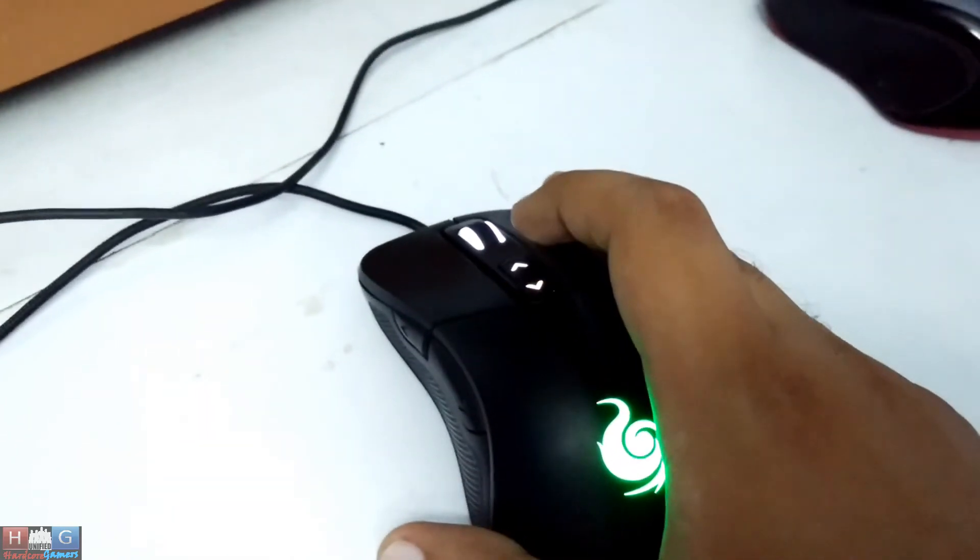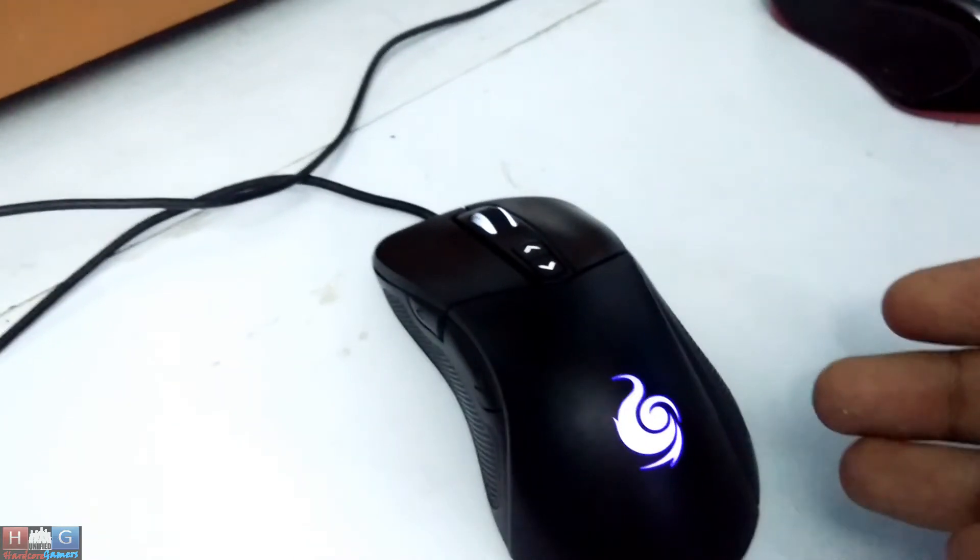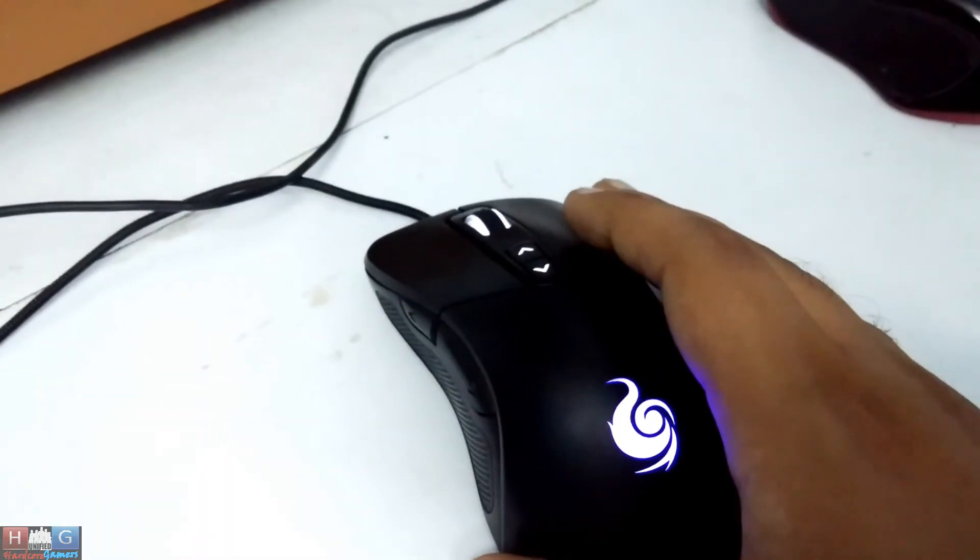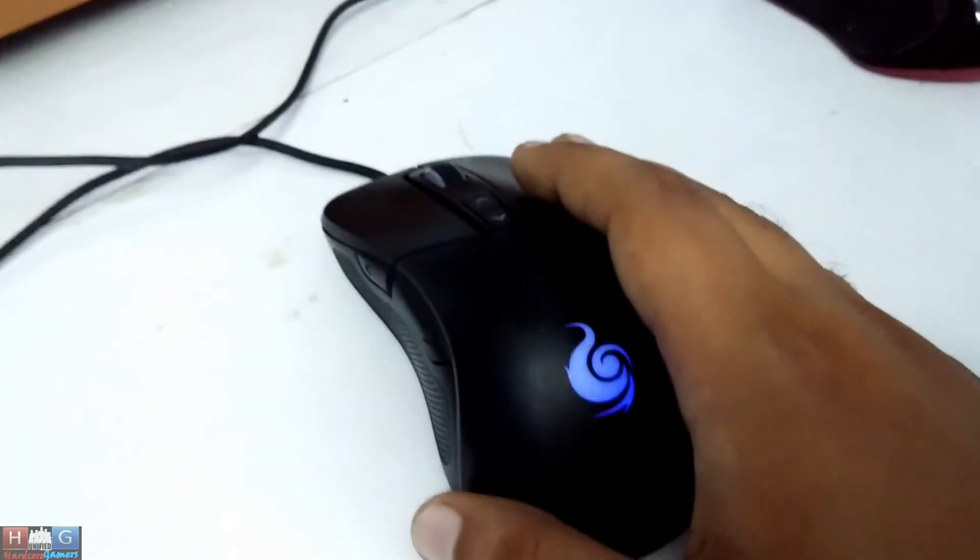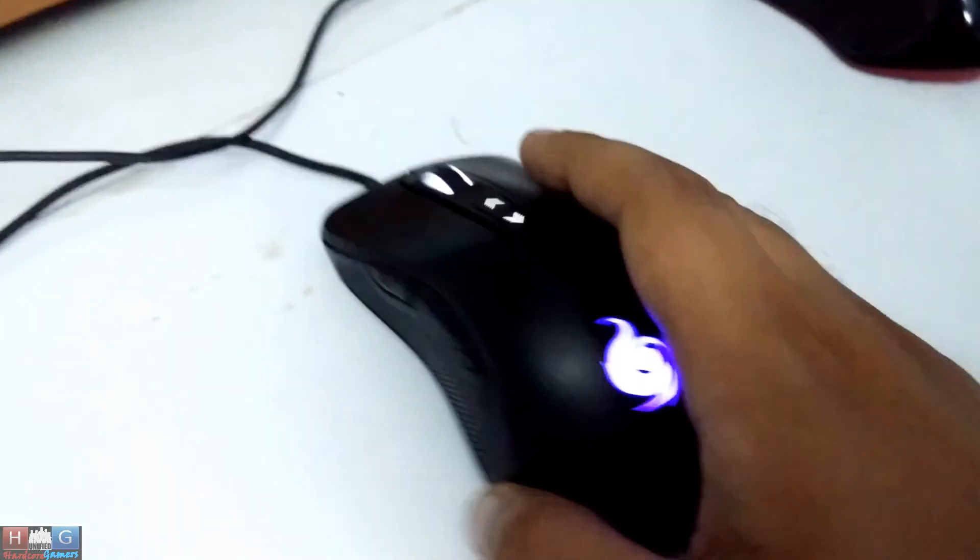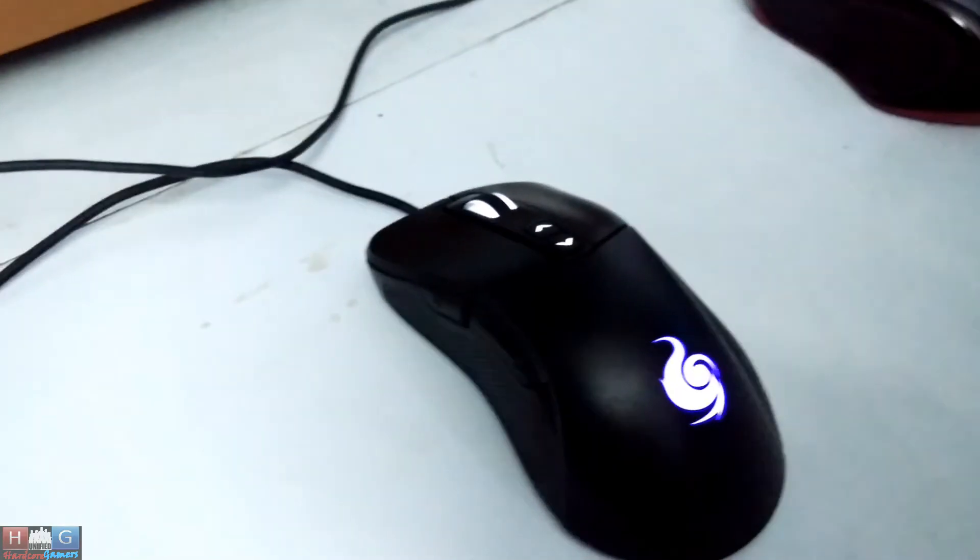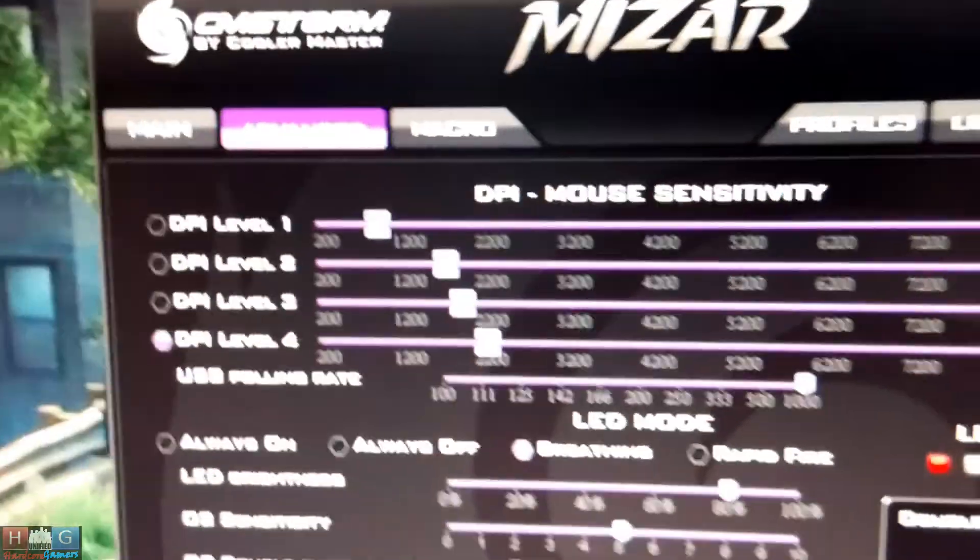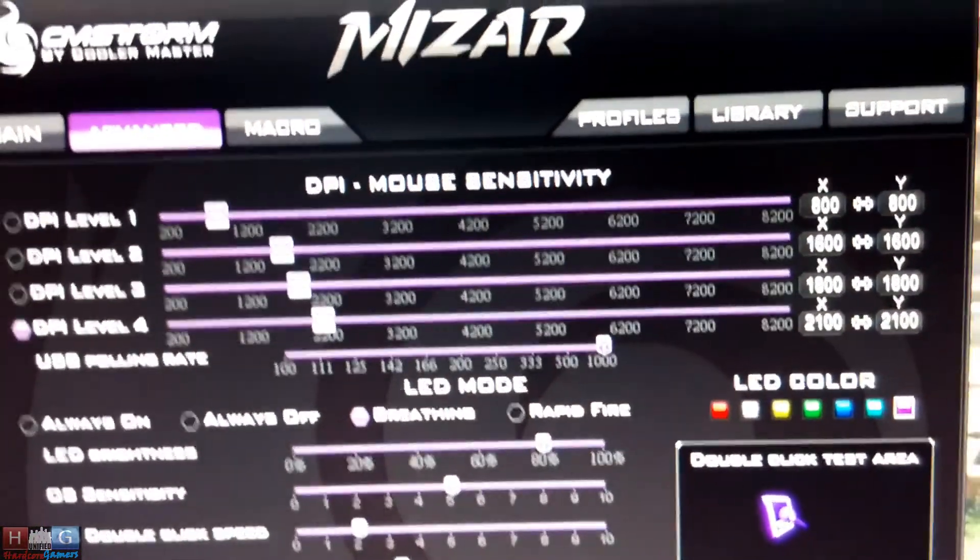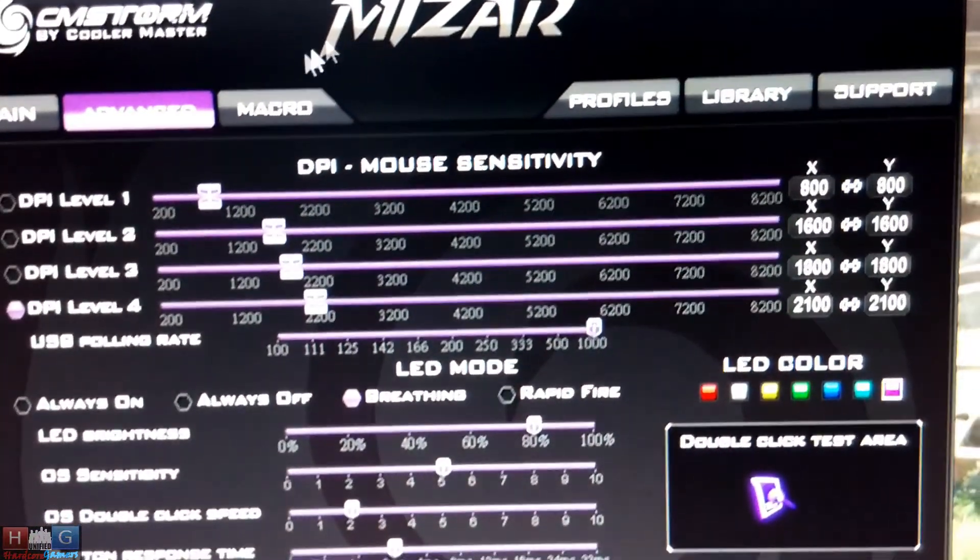Color option for every DPI level and also choose a default color. As you can see here, we can set the DPI level.